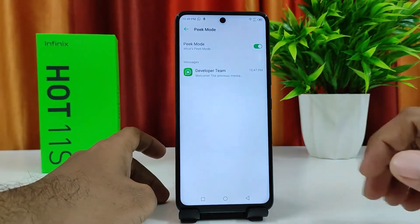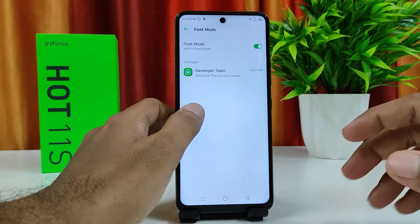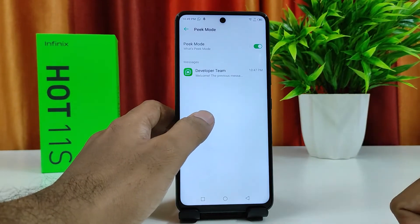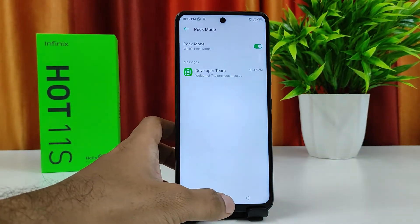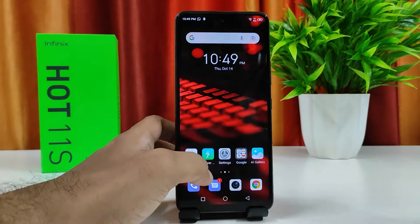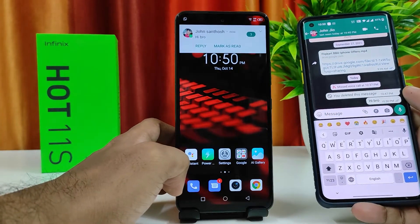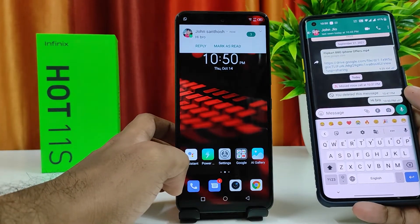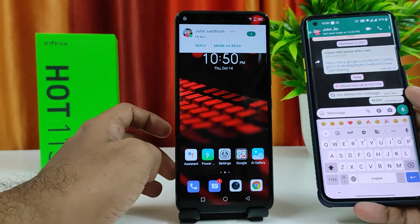After enabling Peak Mode, you can find WhatsApp deleted messages here. I will send one message to WhatsApp. Now the message has been received in WhatsApp.